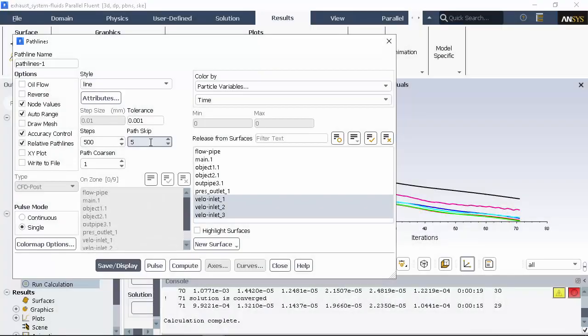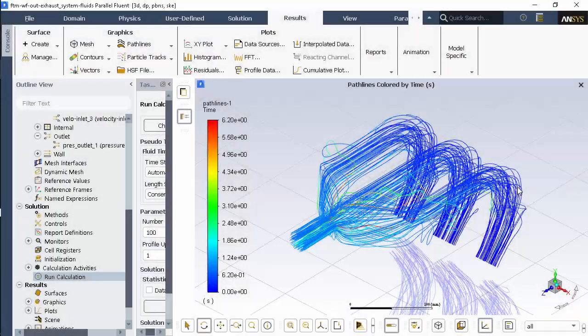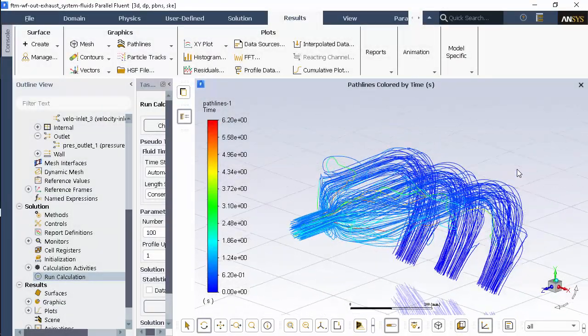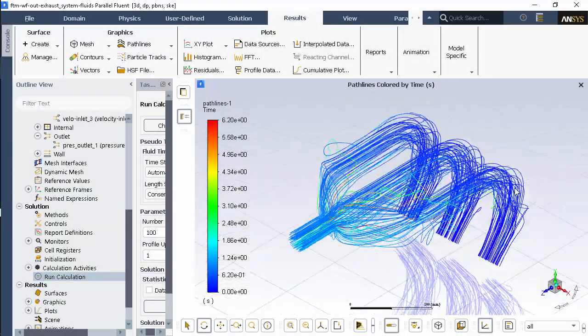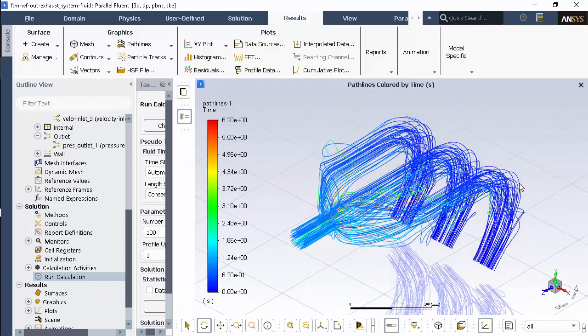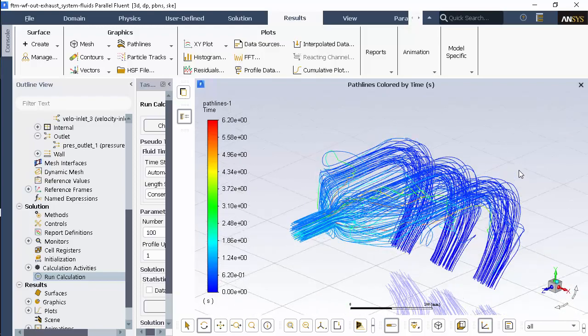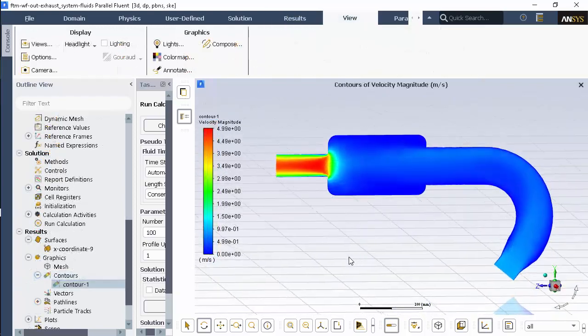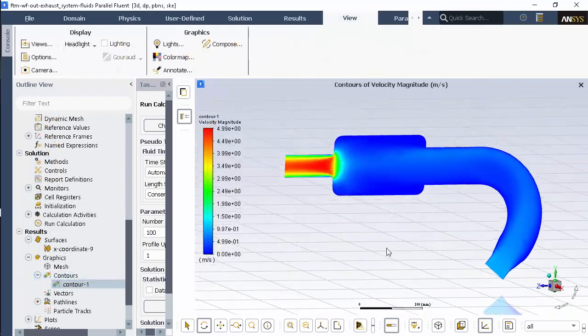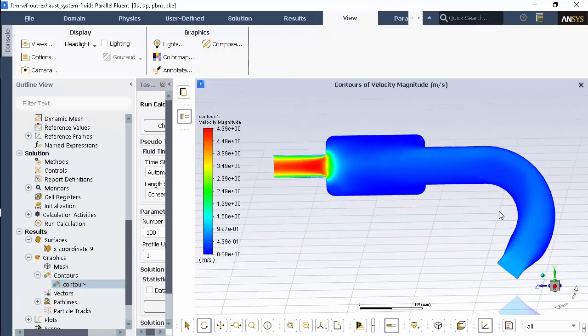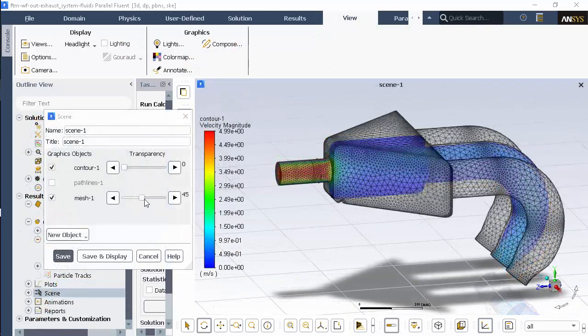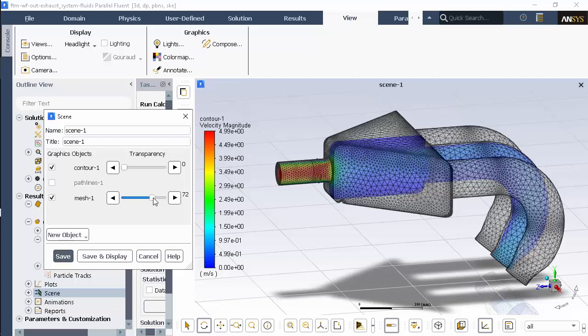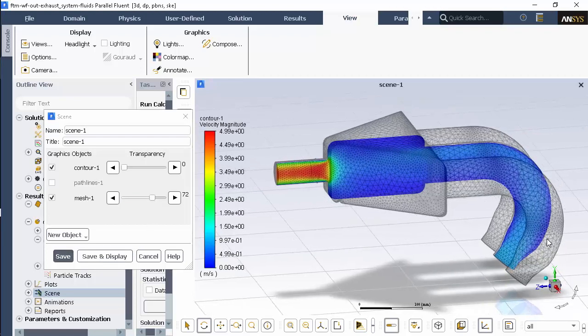Now I can look at the results of the simulation. Here I have set up some pathlines originating from the inlets to visualize the flow field. Here I define a contour velocity along a cut plane midway through the geometry. Finally, I've created a scene where I can visualize the velocity contours in addition to the rest of the geometry's mesh.